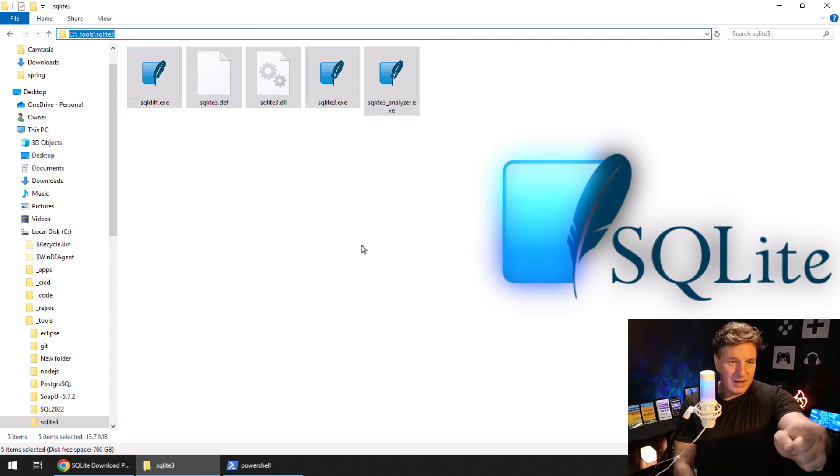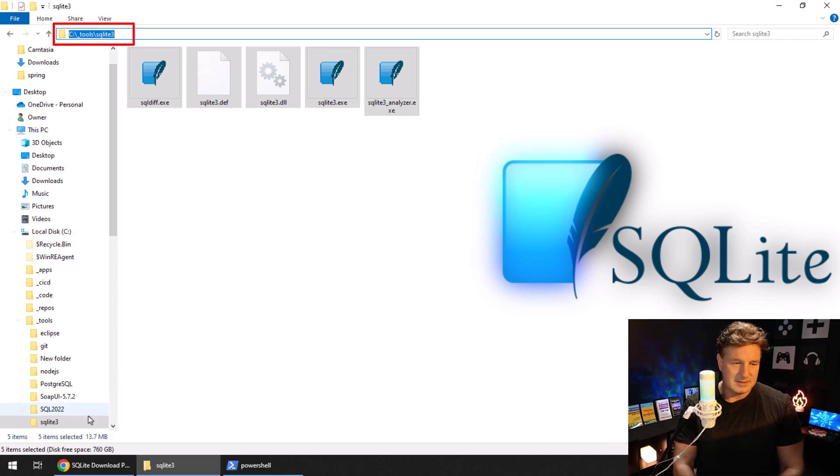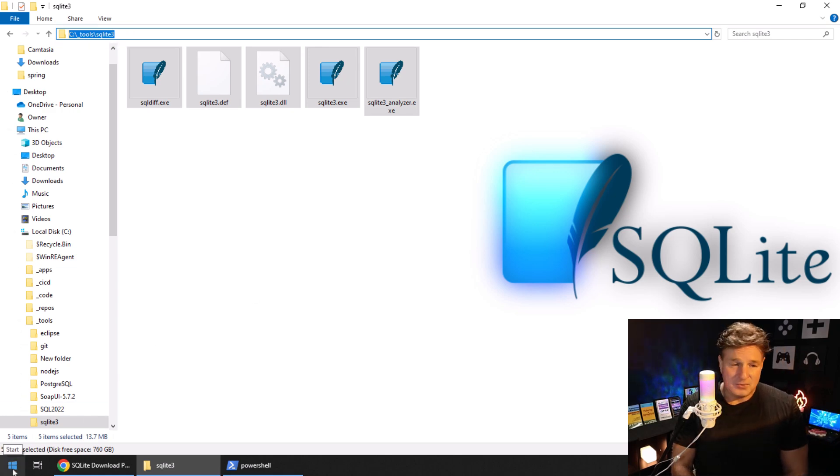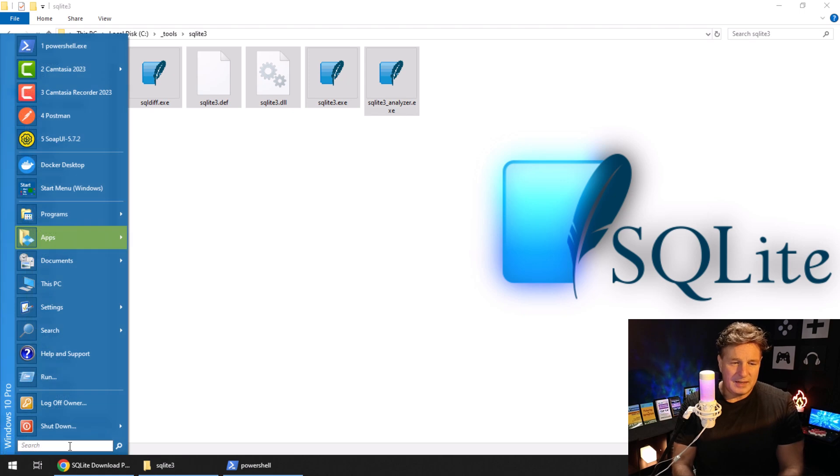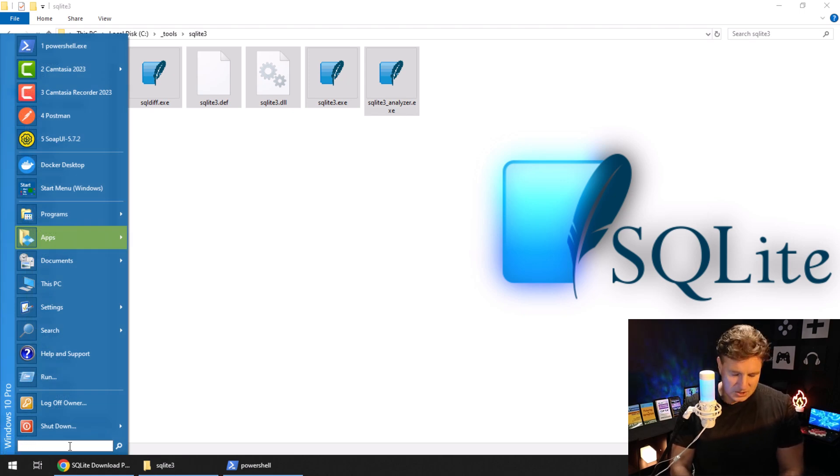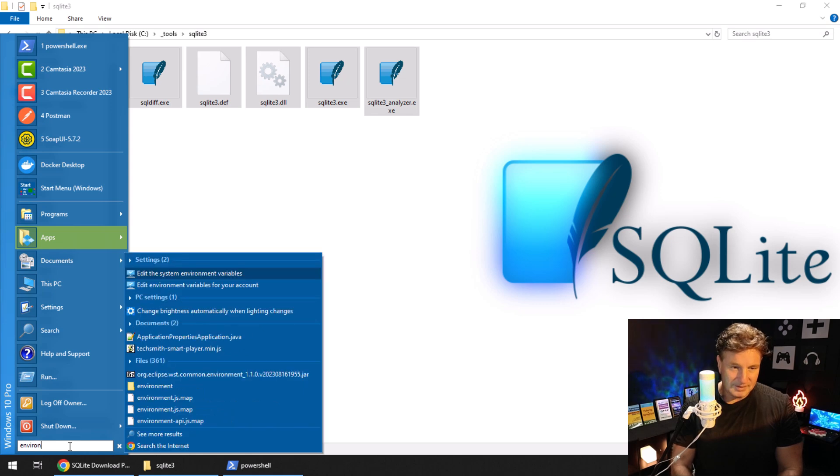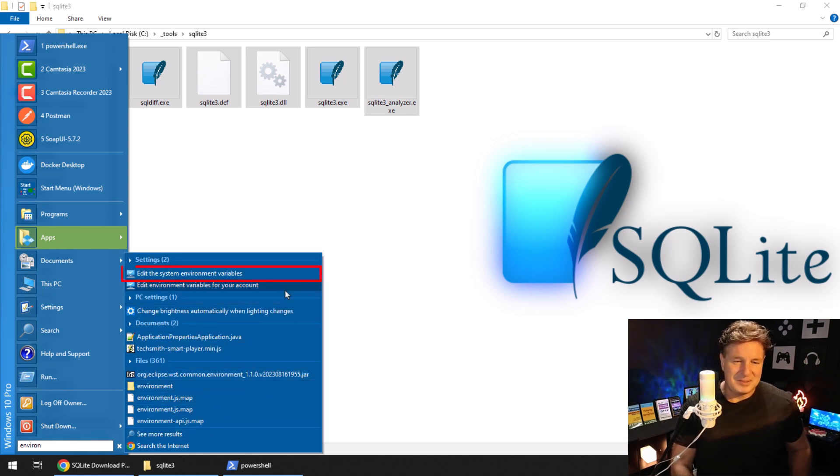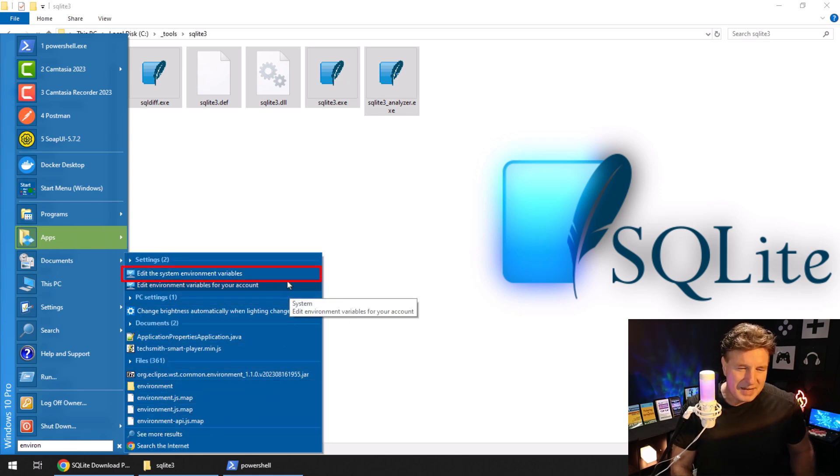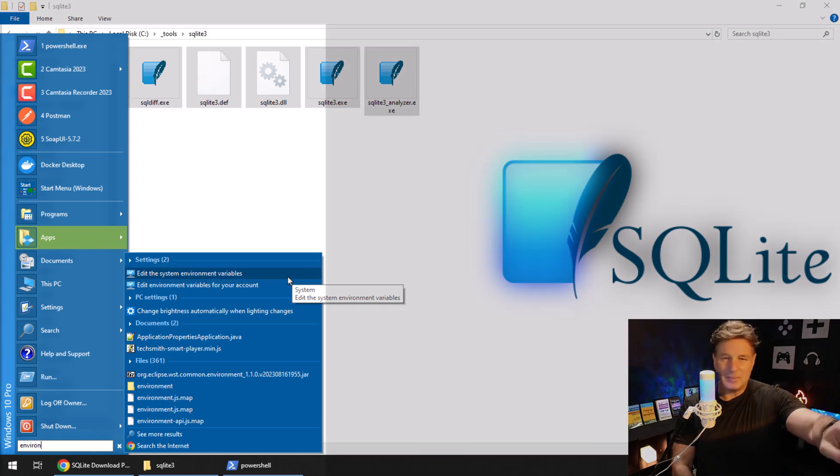Now, I'm going to copy that folder name because I've got to add that folder to my class path. That's a Java term. Maybe it's just my operating system path.